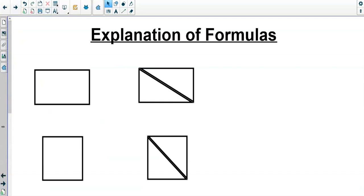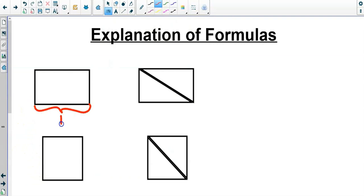When we talk about bases and heights: most people think of the base as the bottom of the shape and the height as the width. What I need you to understand is that base and height are the two sides connected by a right angle. That's why most of the time you think the base is on the bottom — they're connected at a right angle.